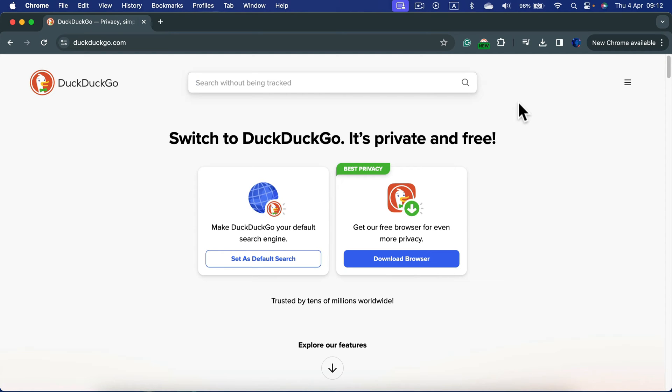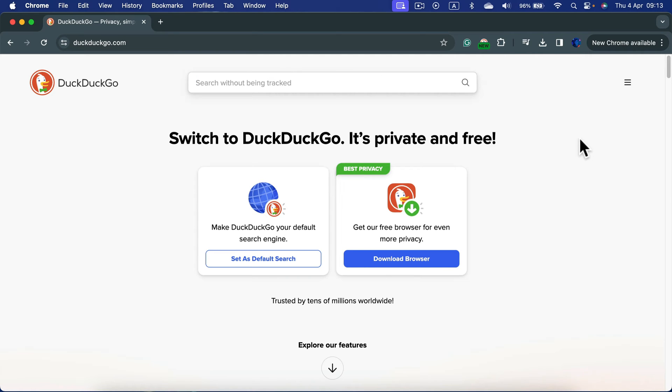All right, so to avoid tracking and being displayed certain search results based on your history, you can use DuckDuckGo. They will try to mask your activities and give you raw content like the browser used to be in the 90s.